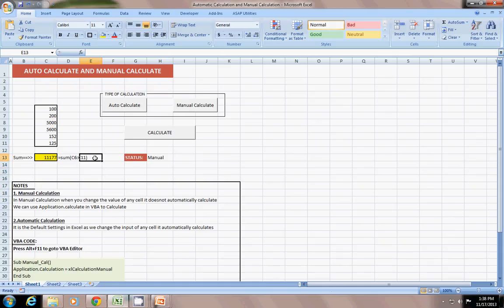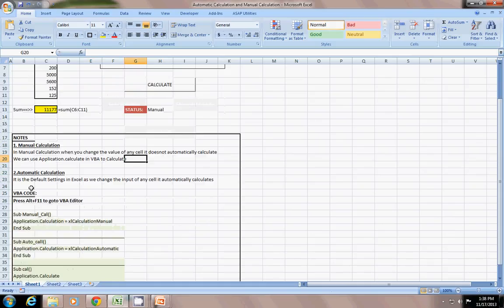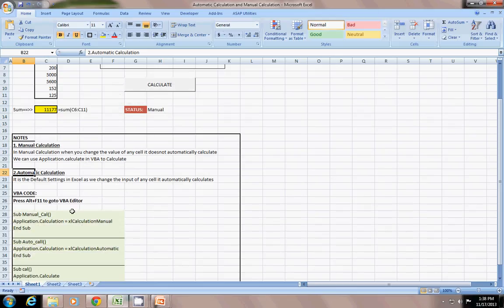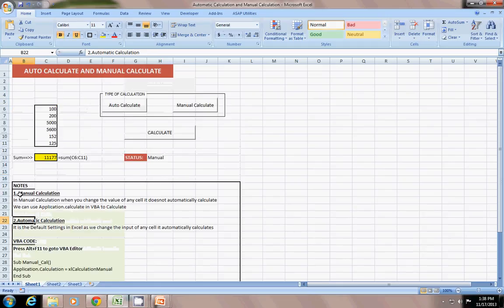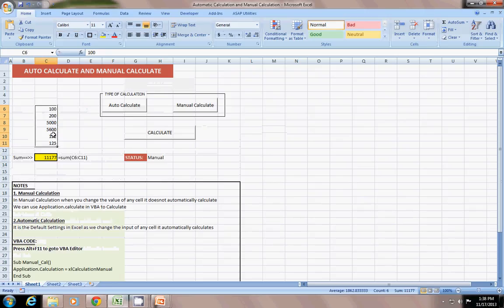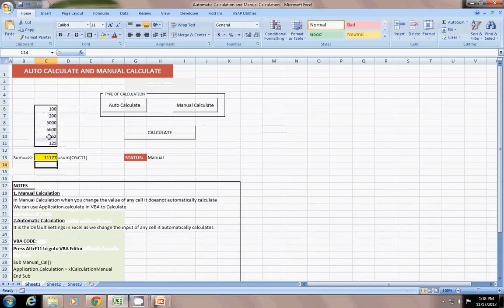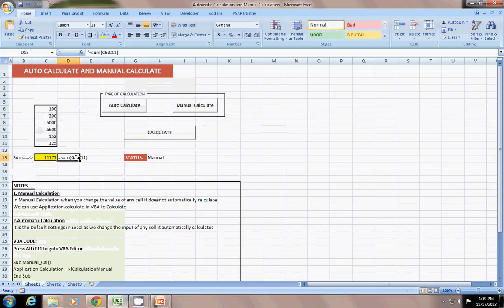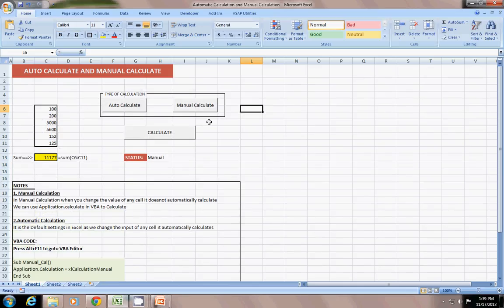There are two types of calculation. One is manual calculation. One is automatic calculation. And there is also semi-automatic calculation, but not discussed now. In the manual calculation, whenever you do anything, change the value here, it does not reflect here in the sum. But in auto-calculation, whenever you do any change in these values, it automatically changes here. That is the big difference between the auto calculation and the manual calculation.